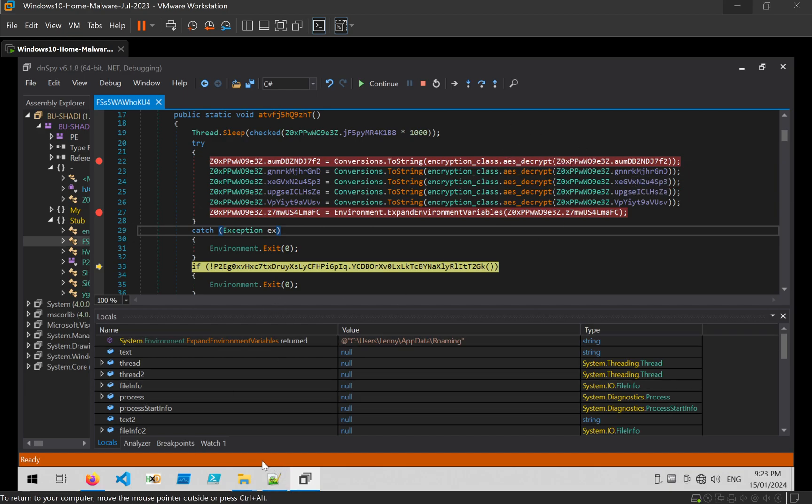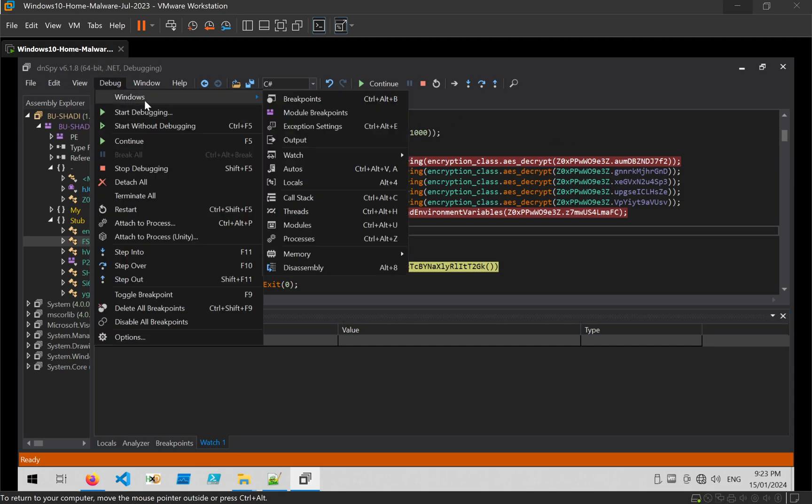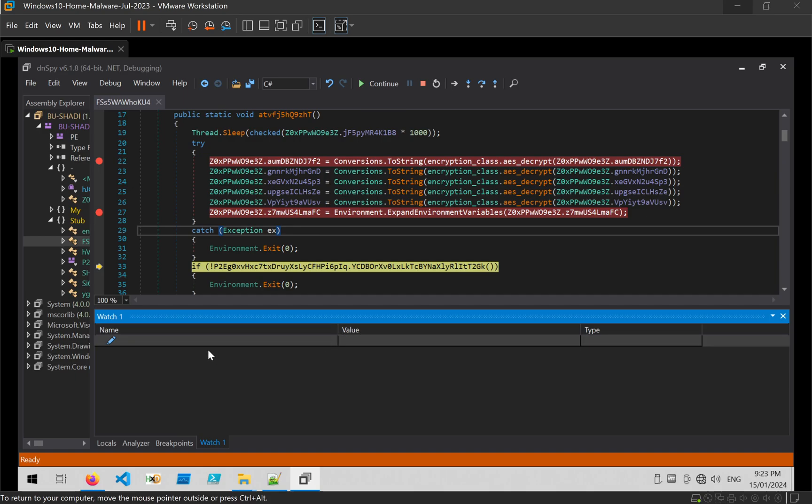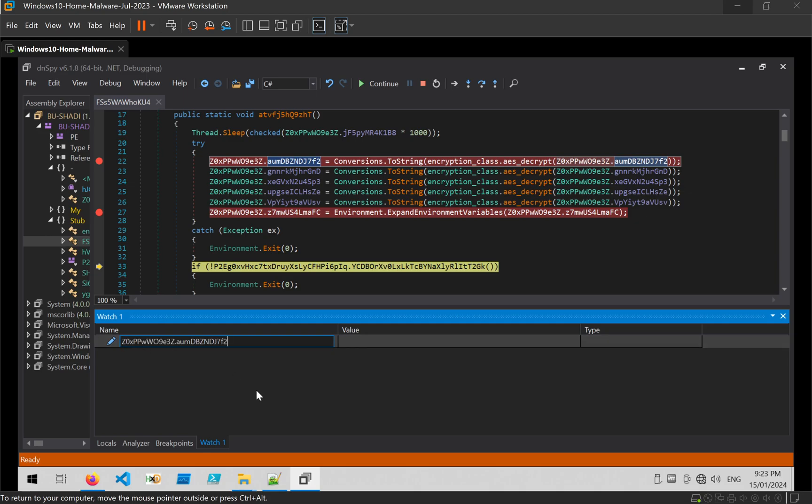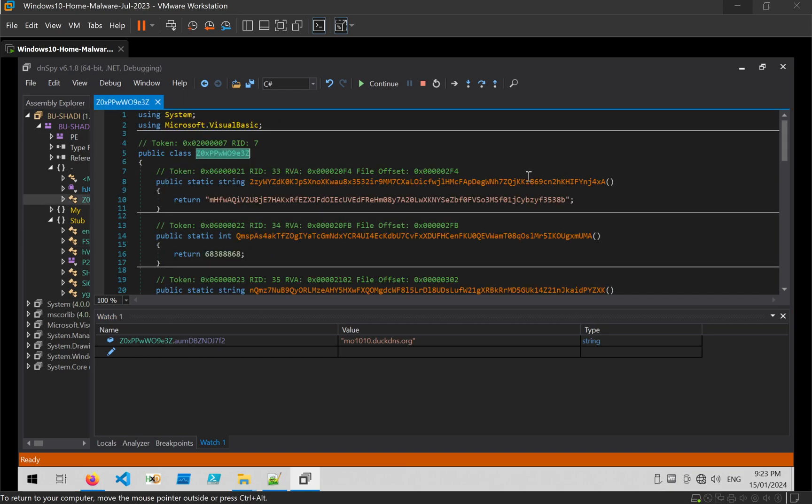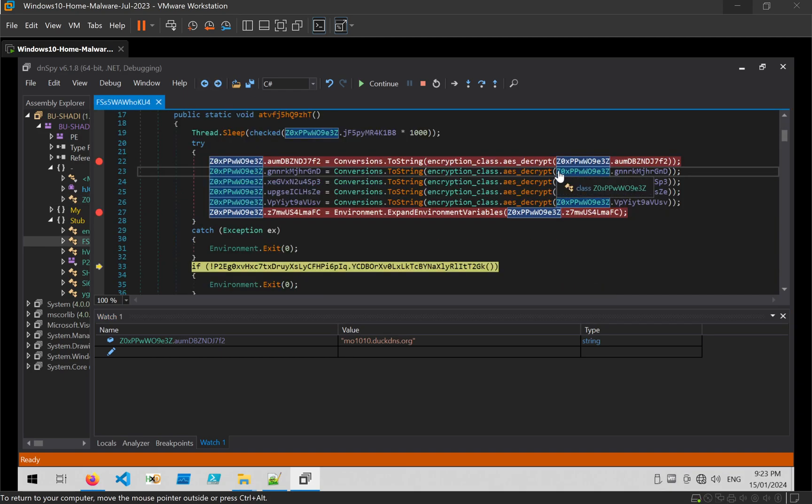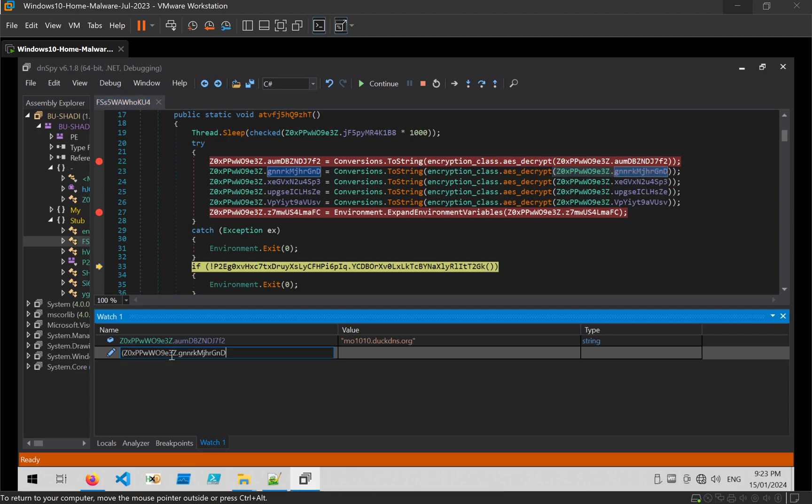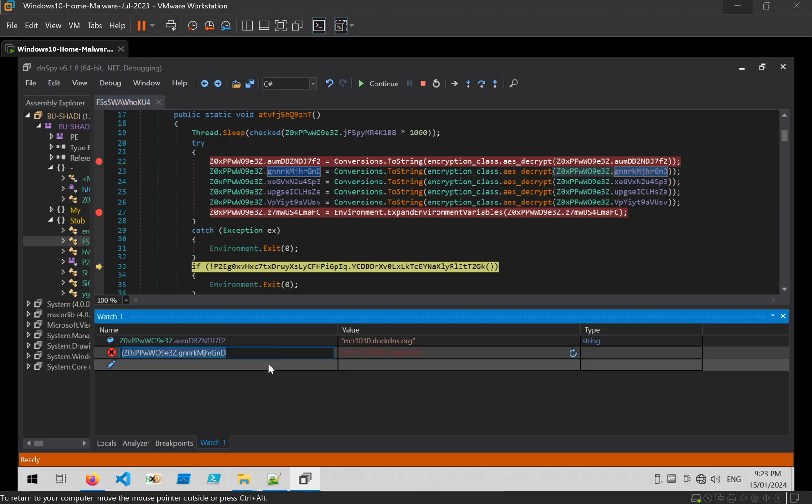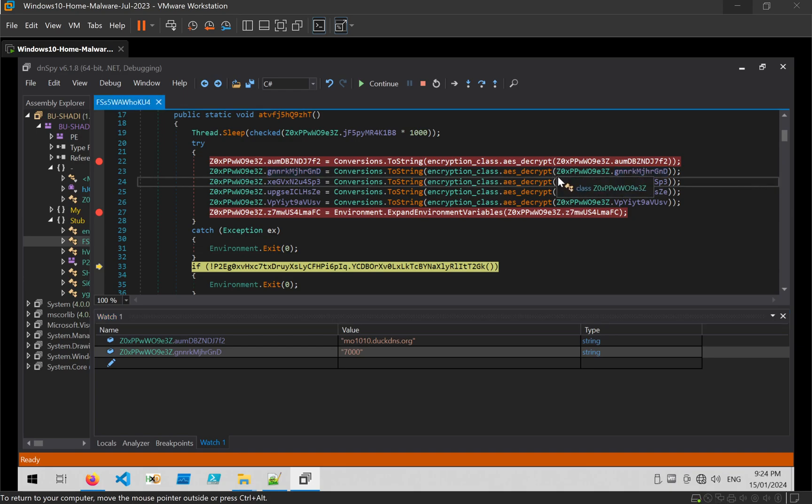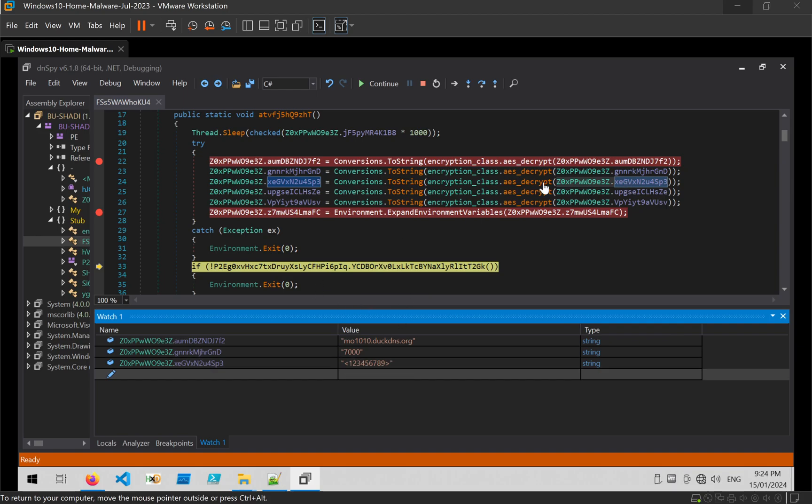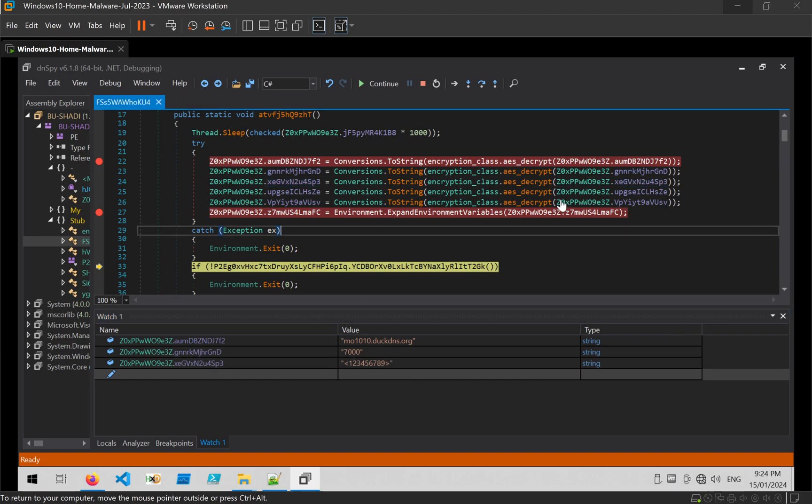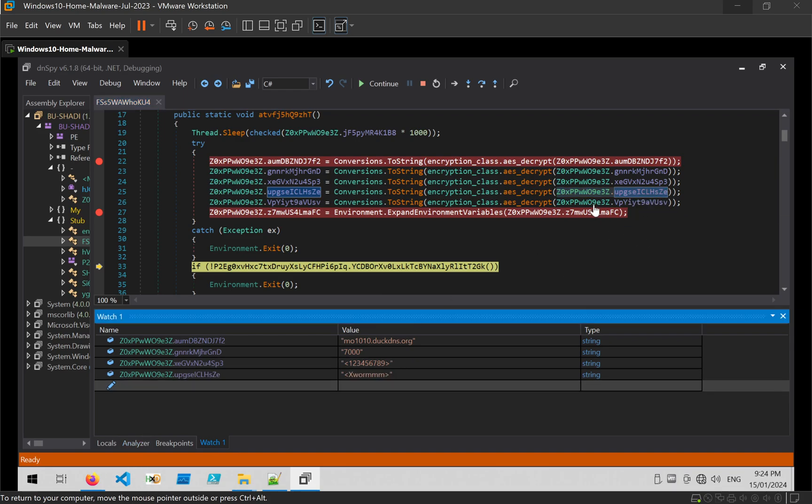Now, if we want to see all of those decrypted values in one place, what we can do is go Debug, Windows, and create a watch window. And we can just copy and paste in the values that we want. And it will display them all in one nice easy to view window. Since the decryption function is already executed, all of these values are going to be decrypted. So that's the purpose of doing it this way.